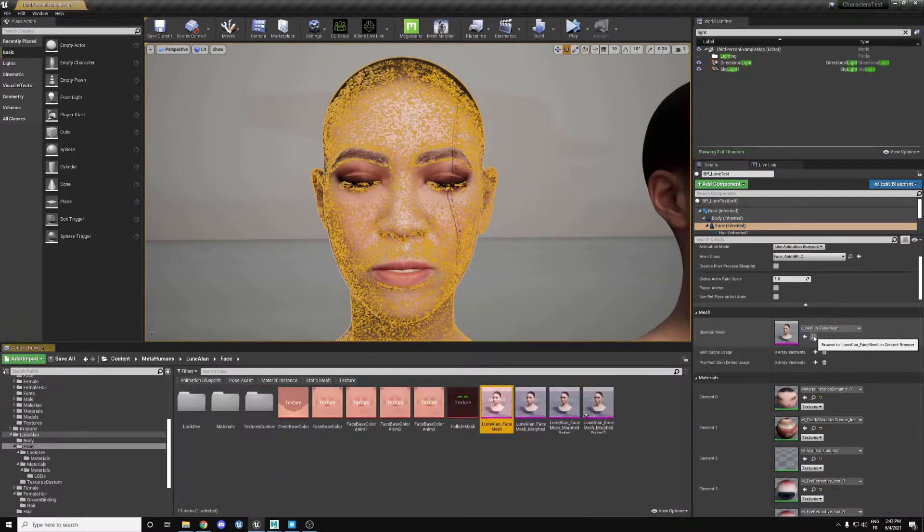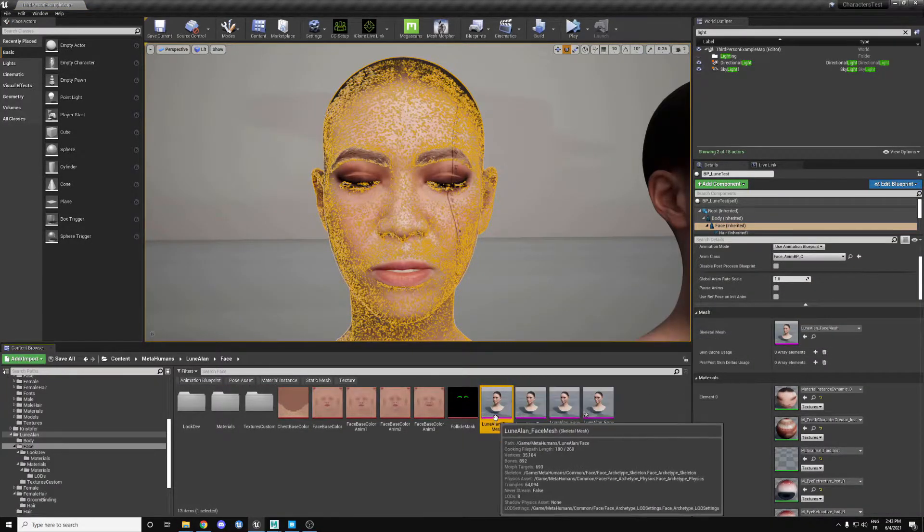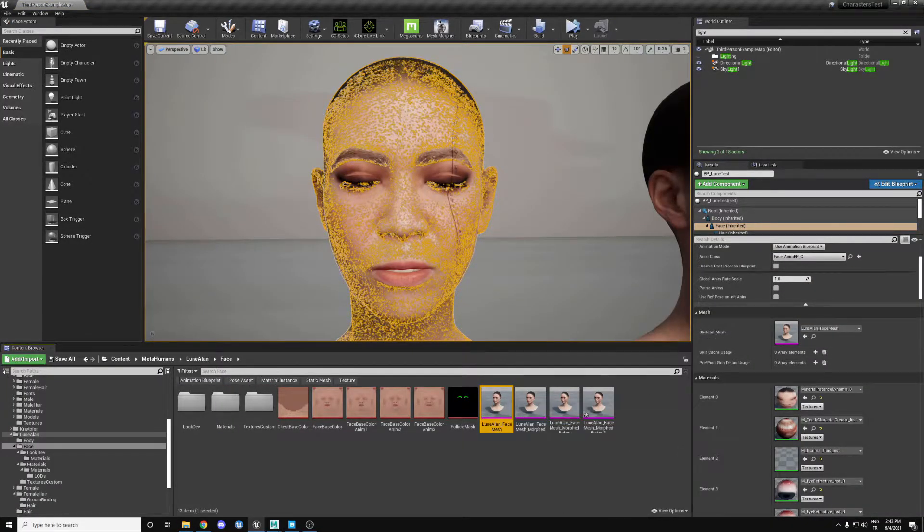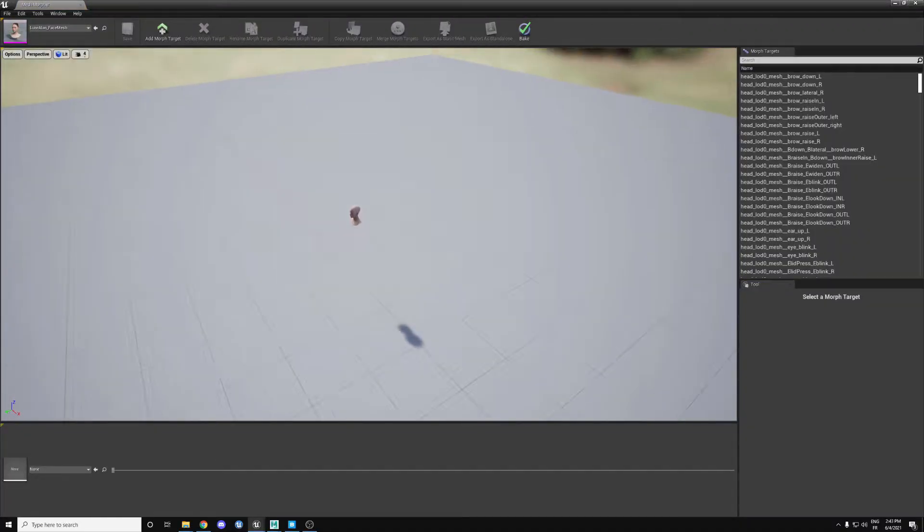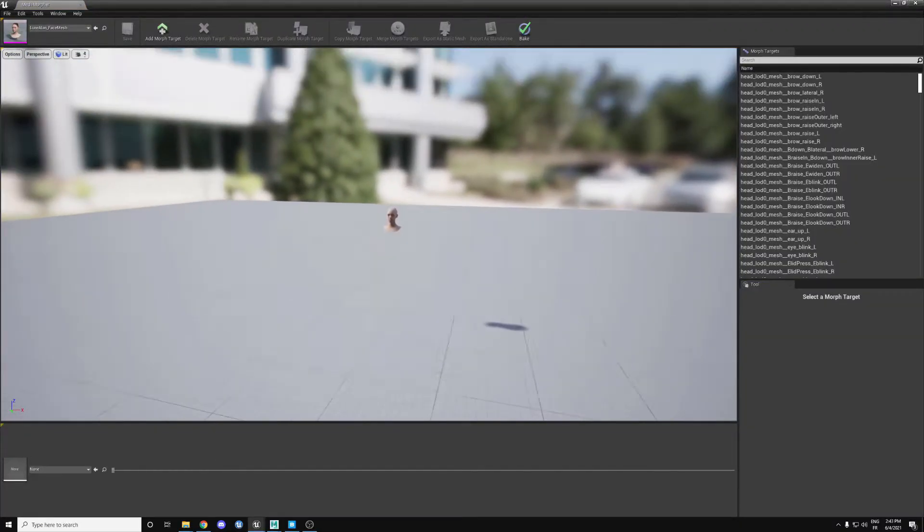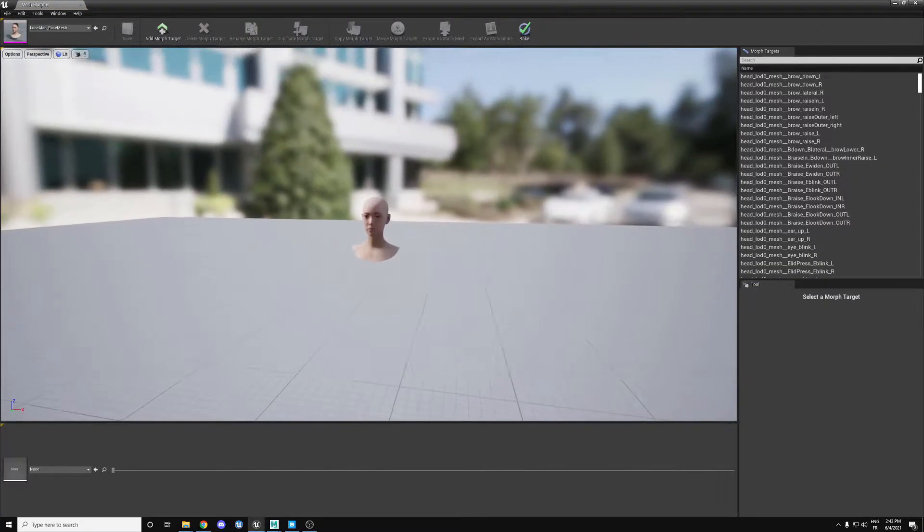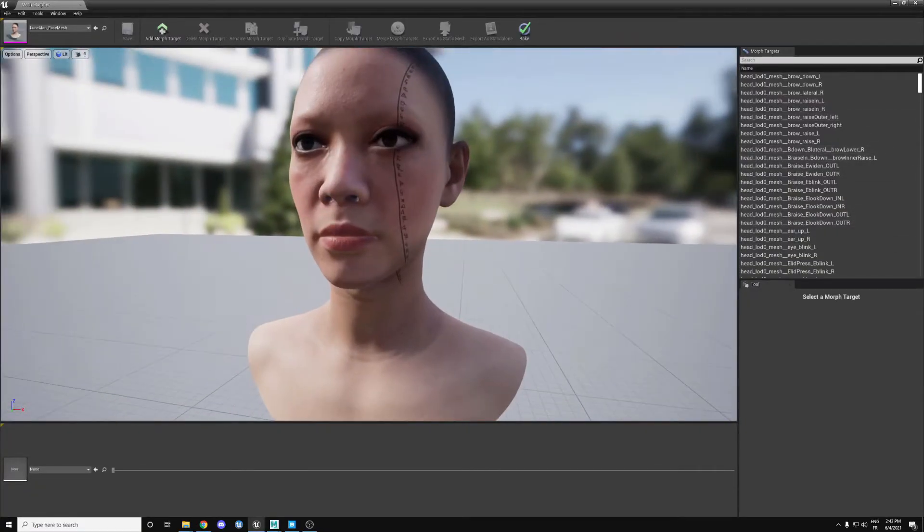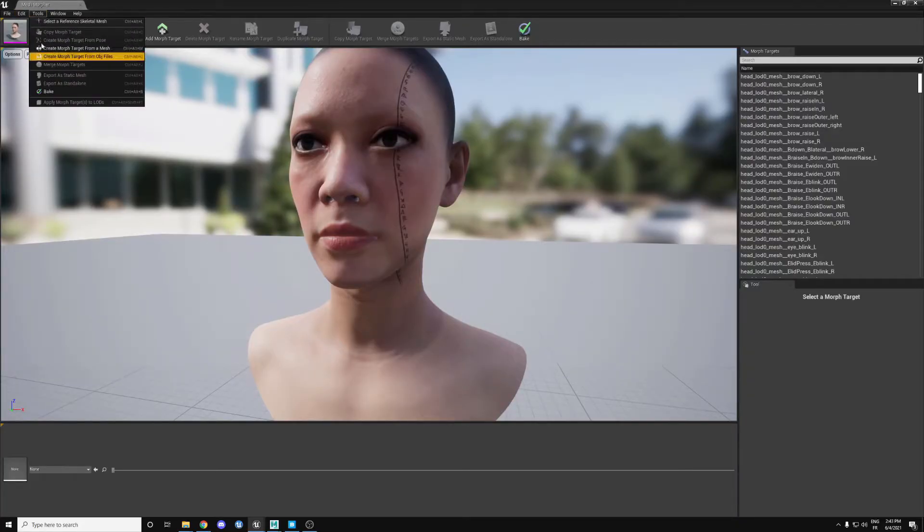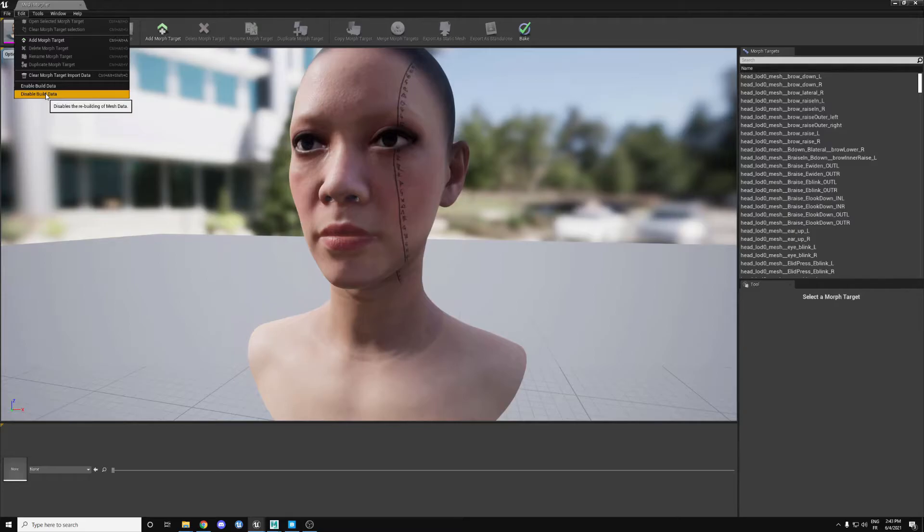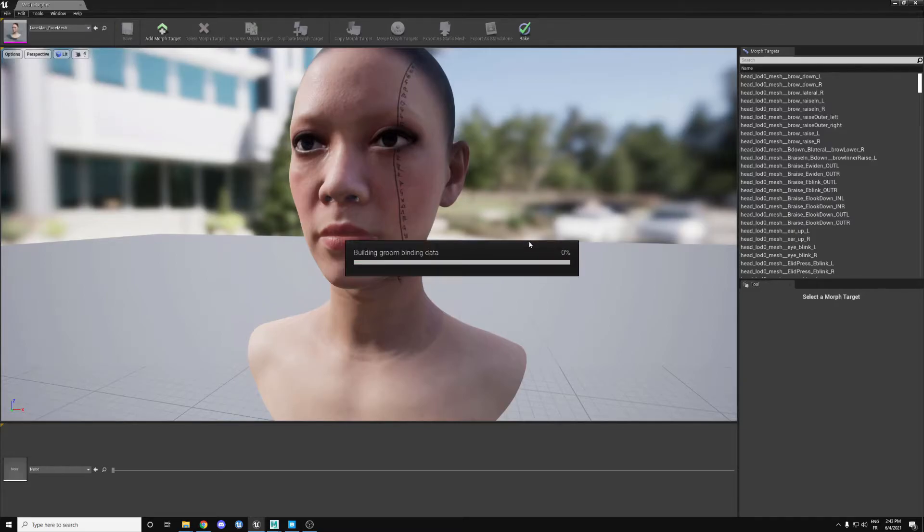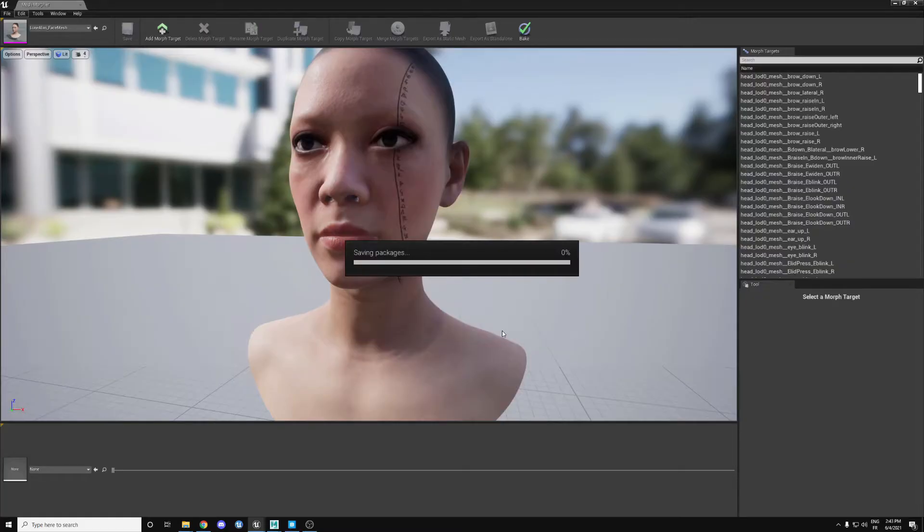You take your base face and click on Mesh Morpher. This menu shows up, so you have your face here and all your blend shapes here. First thing first, disable build data. You need to do that, otherwise some LODs will break when you try to create a new morph, so just disable the build data and save.